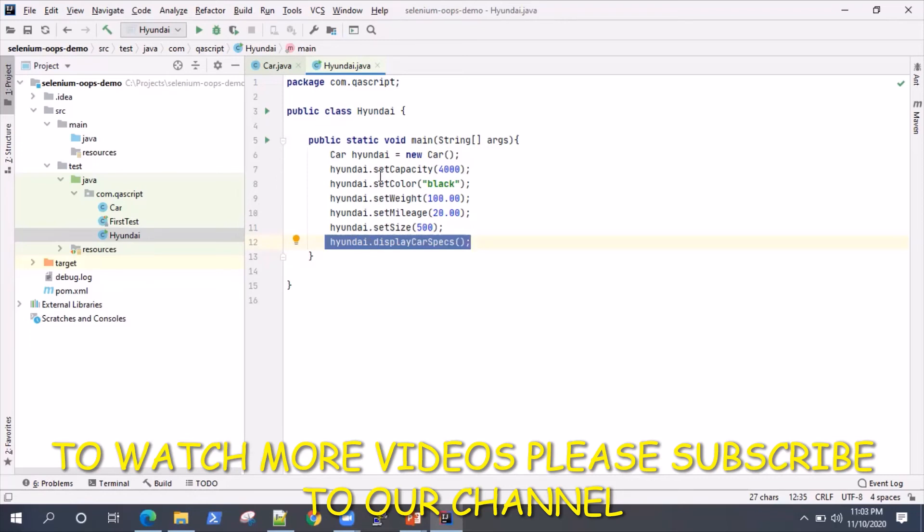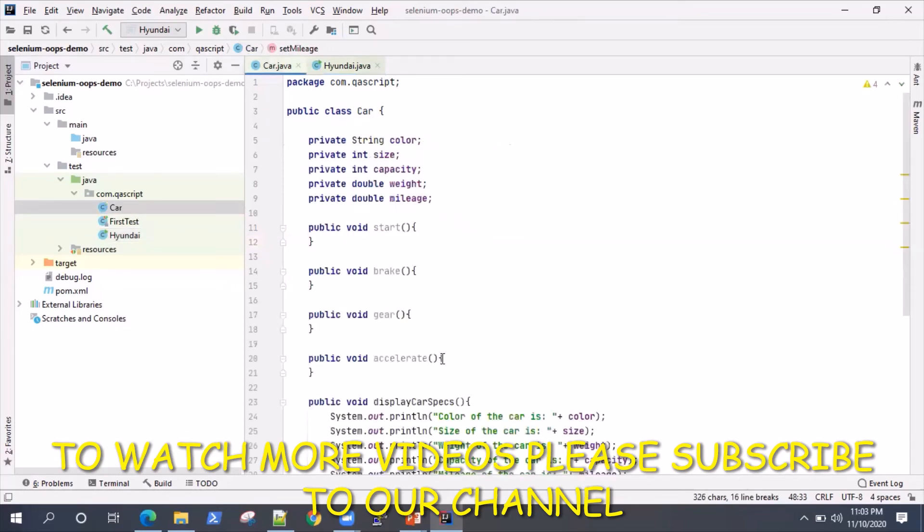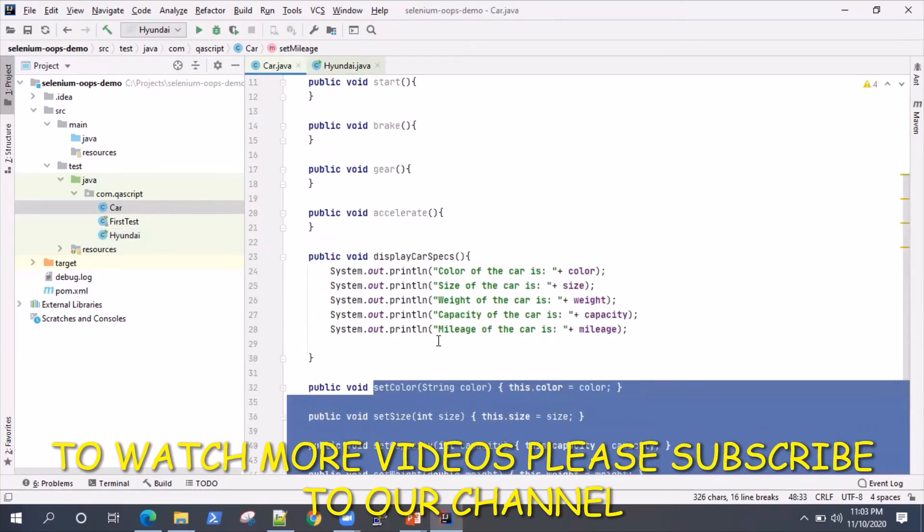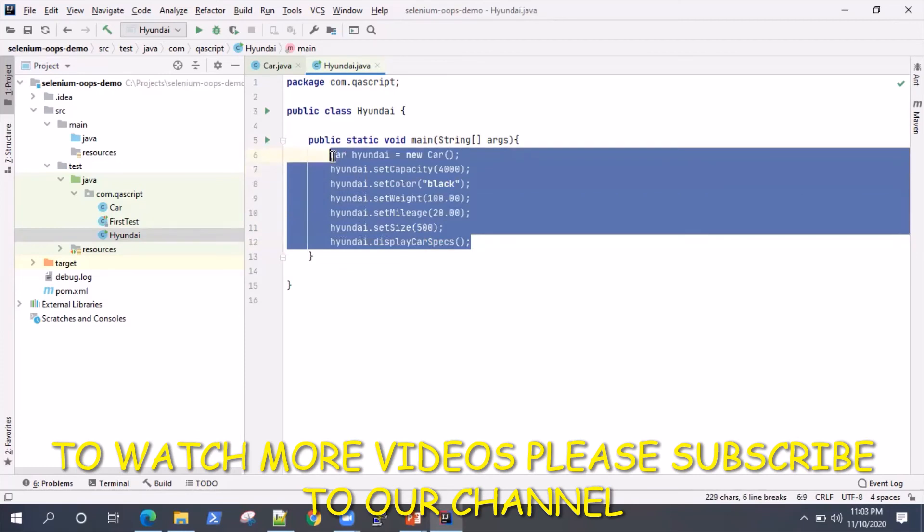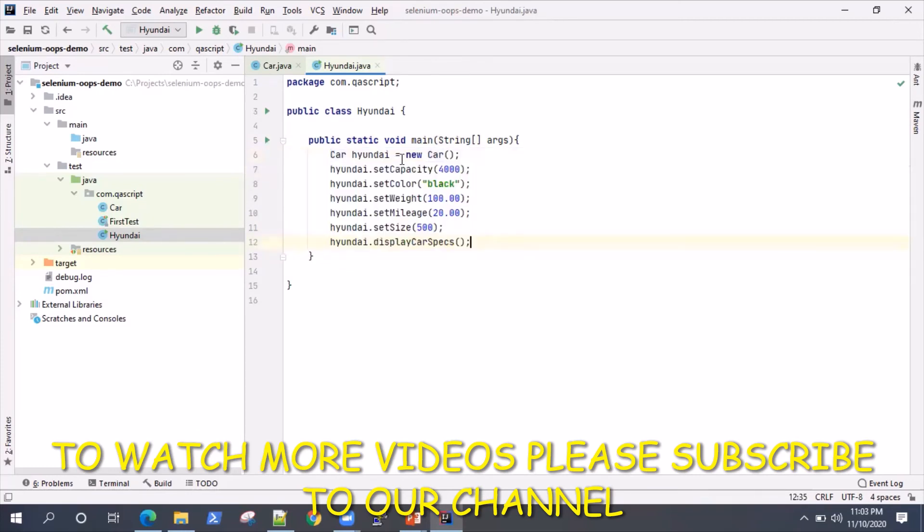As you can see, the advantages are straightforward. There is a lot of reusability because we are directly calling the methods. All the methods are defined here, the functionalities are defined here, we are just using the name of the method to set our values. There is lesser code, it's easy to debug, and easy to use.